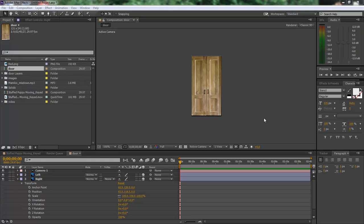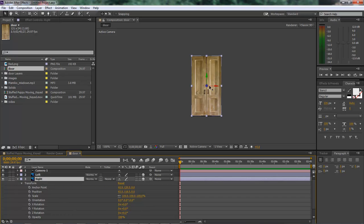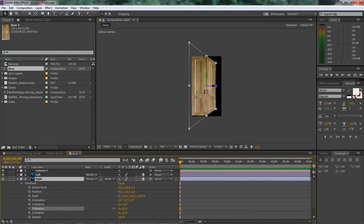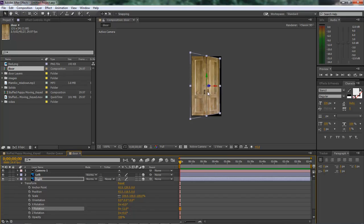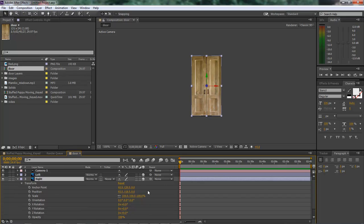Inside this project I'm working on, I need to open up a door. I've got a 3D layer and I want to open up the right door. If I come down here to the Y rotation and try to open it, it's just going to open it from the inside of the door instead of the outside.